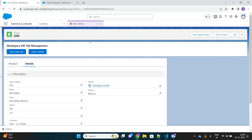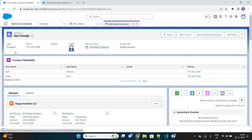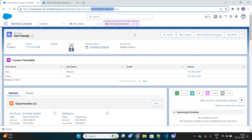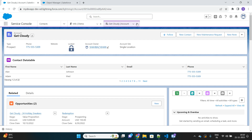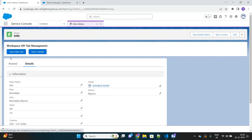In a real scenario we would definitely make the record ID dynamic. So if I click 'Open New Tab', it opens a new tab and takes me there — you can see an account record got opened. This is the record ID I have provided hard-coded in my code for now. This is one feature of Workspace API: we can open a new tab and redirect to it. Then there is another feature called 'Open Sub Tab'.